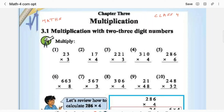Today we are looking at chapter 3 of class 4 elementary mathematics, that is multiplication. First one is multiplication with 2 or 3-digit numbers.